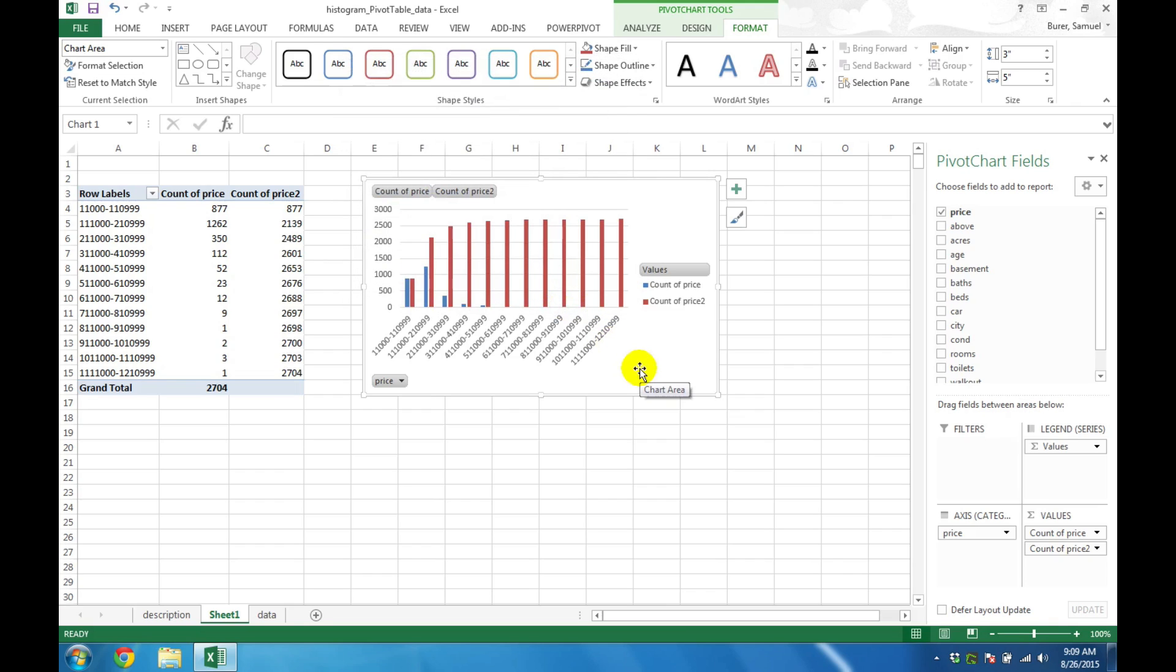The Pivot Table and Pivot Chart will update, showing both the original count information as well as the cumulative count information.